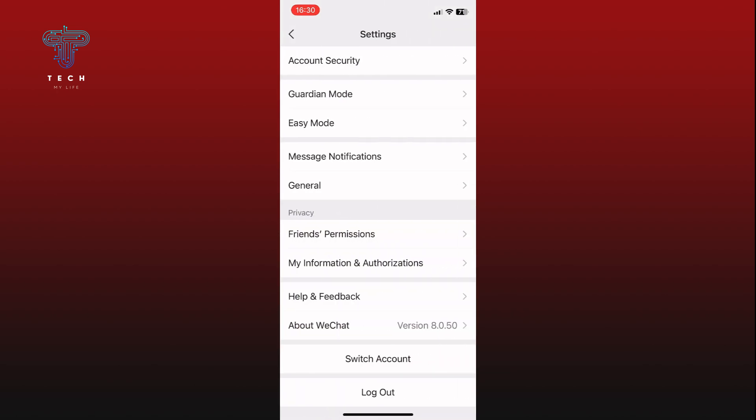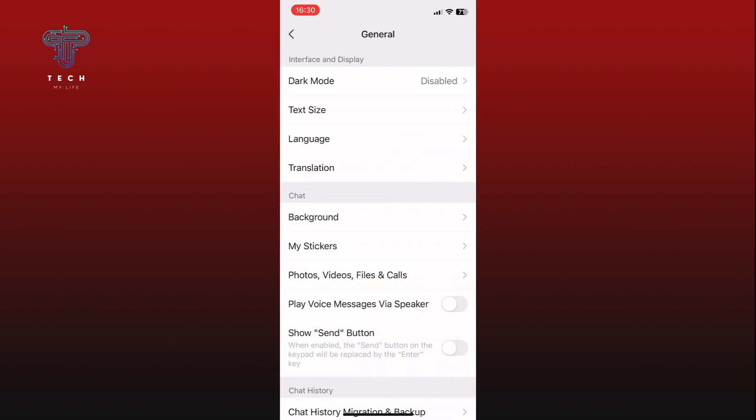Now go to the General settings. At the top of the General settings list, you will see the Dark Mode option. Tap on it to proceed.